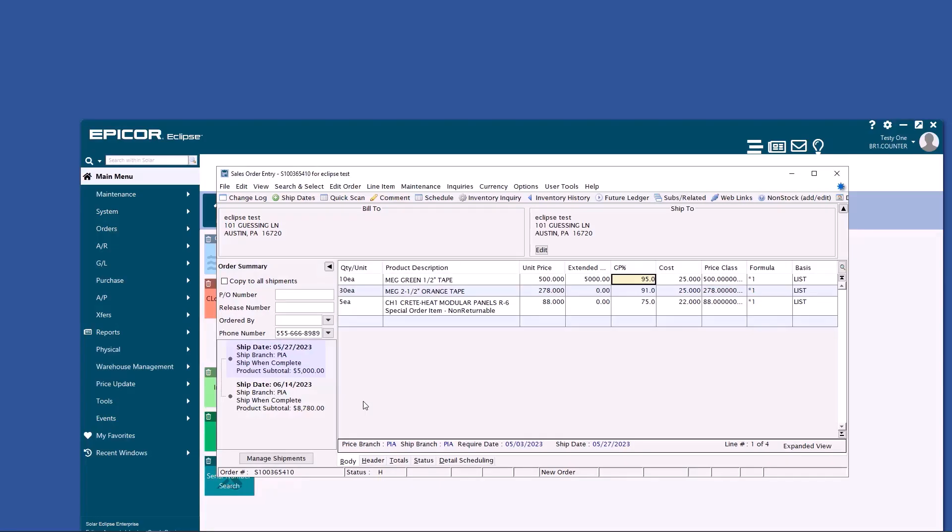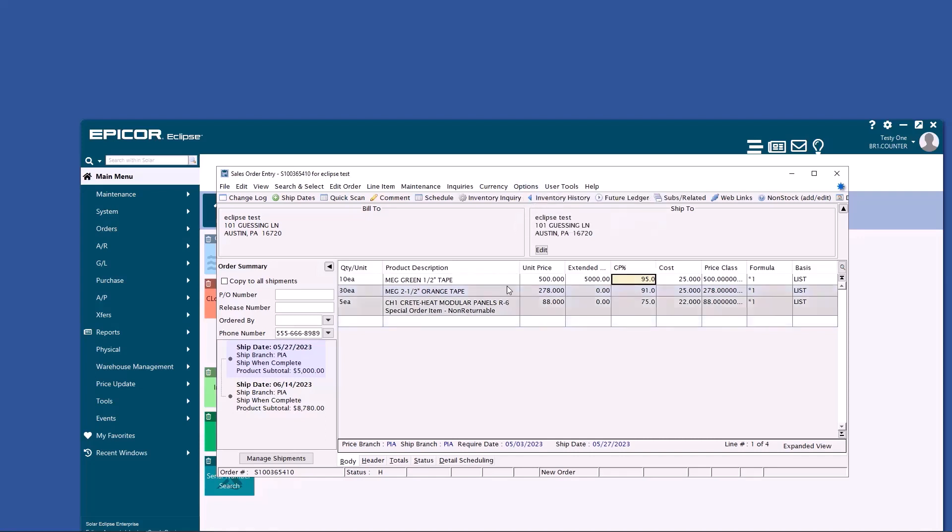You'll notice in the order summary on the left that we have multiple generations. I like to go to Options and turn on Highlight Different Generations so that I can see which items go with which generation.